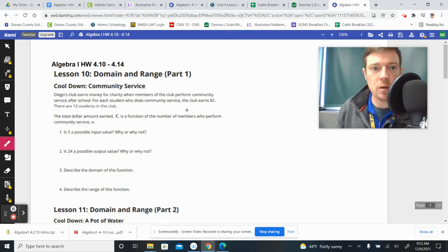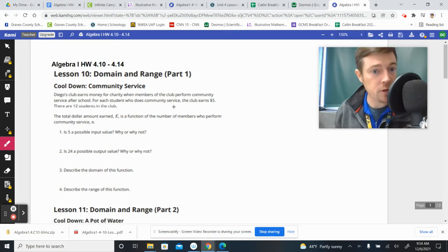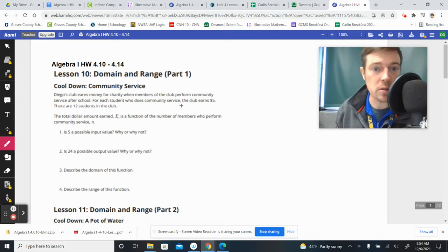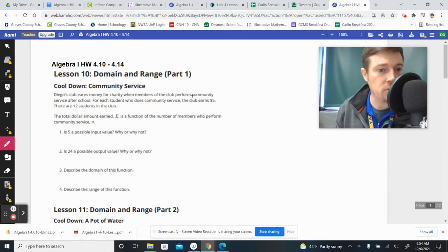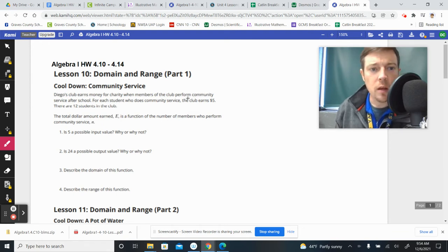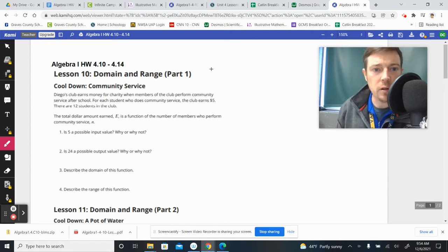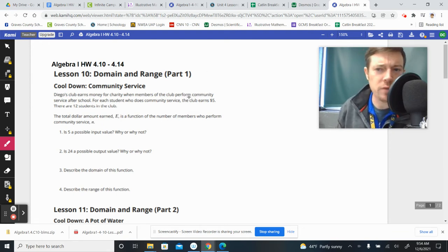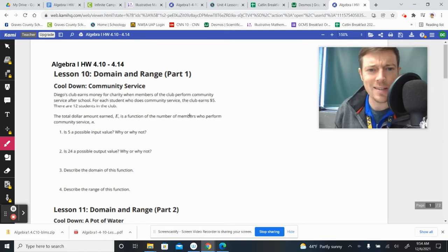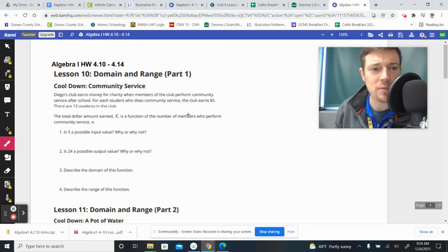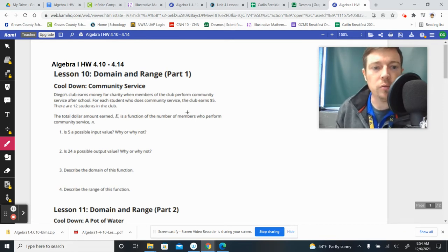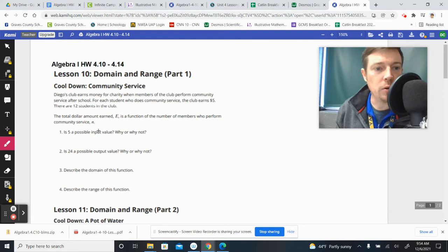We're looking at Diego's Club, which earns money for charity when members of the club perform community service after school. For each student who does community service, the club earns five bucks, and there are 12 students in the club. The total dollar amount earned, E, is a function of the number of students who perform community service.